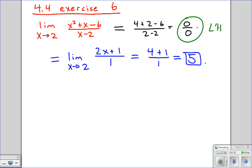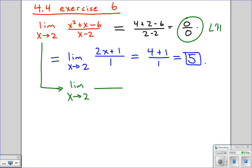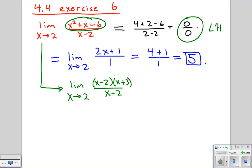Now you can do this another way. Students are often very keen on L'Hôpital's rule, but there are other ways to solve limits. You might notice an alternate way: the polynomial in the numerator actually factors. It factors into (x minus 2) times (x plus 3), and the bottom is (x minus 2). If you notice that, you can just cancel (x minus 2) with (x minus 2), and all you have left is (x plus 3). Plugging in 2 gives you 2 plus 3, which is 5.